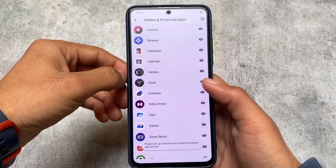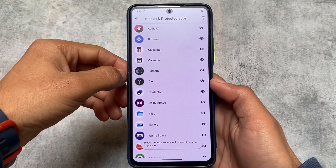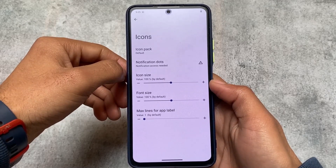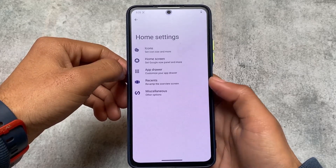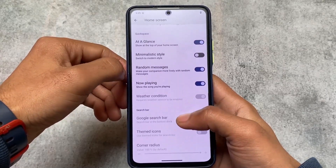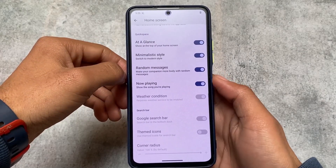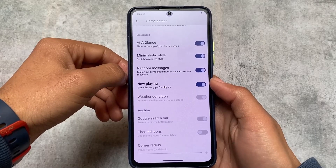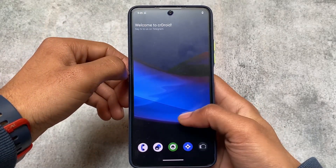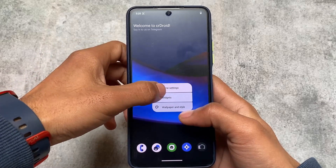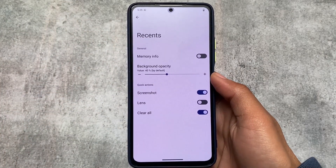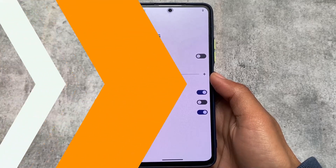In the default launcher, you have the option for hidden and protected apps, which means you can hide apps or use the app lock option even if it's not available by default in some cases. In CeroidOS this option is available for you. The home screen already has a lot of customizations — like the at-a-glance widget is customizable and recents options are also there.